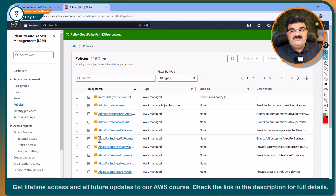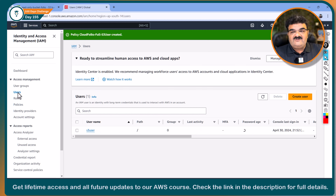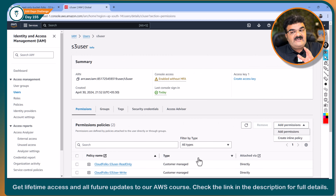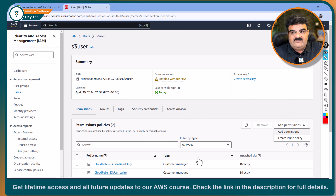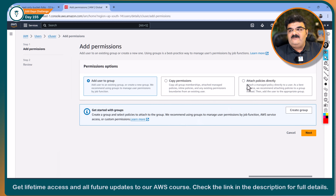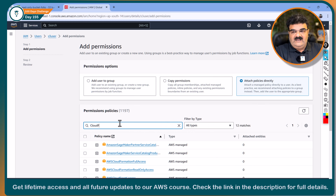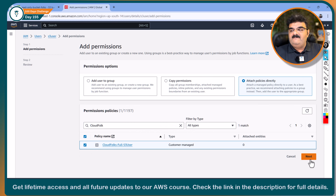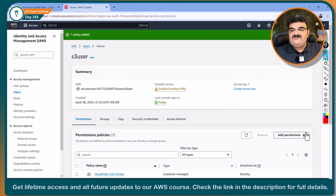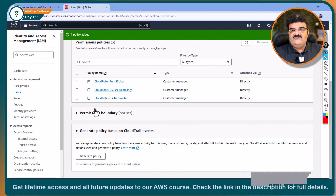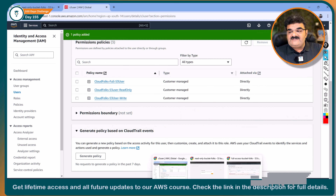Now attaching this policy to the user. Going to Users, S3 user, Add Permission, Attach Policy, searching 'CloudFox Full S3 user', selecting it, clicking Next and Add Permission. It is done.